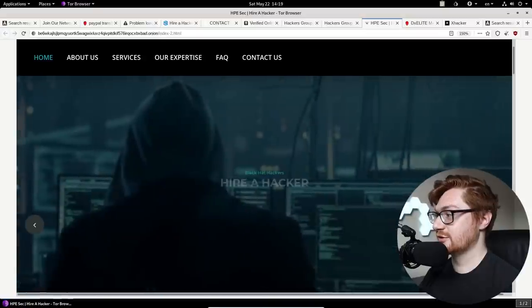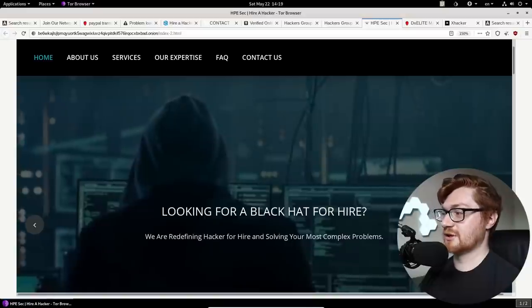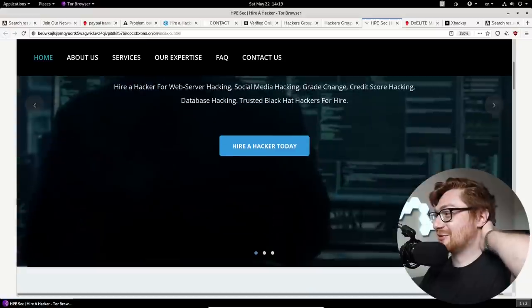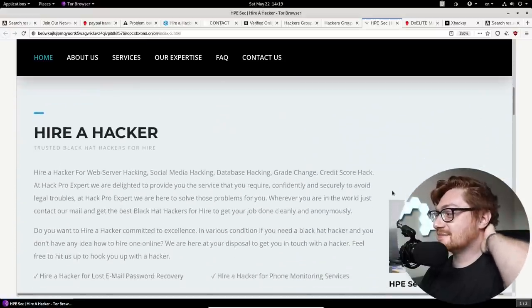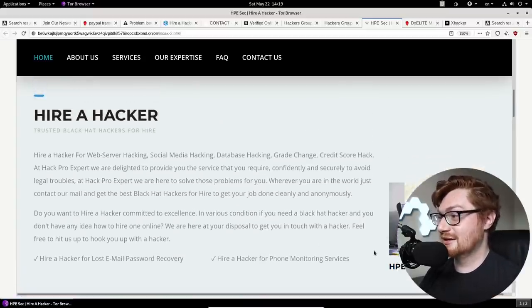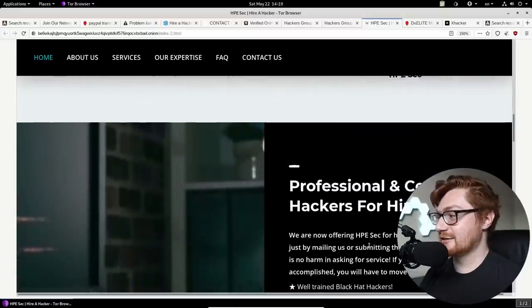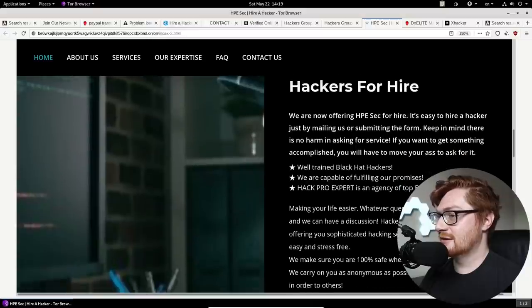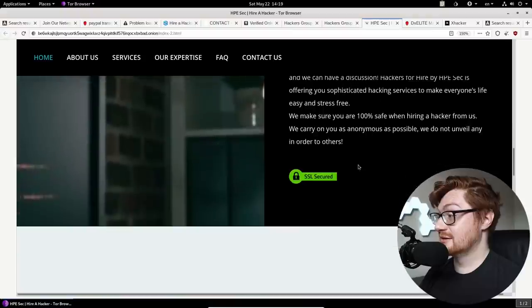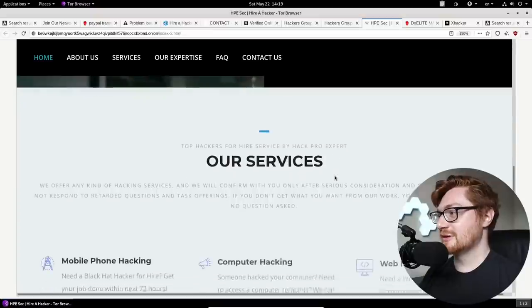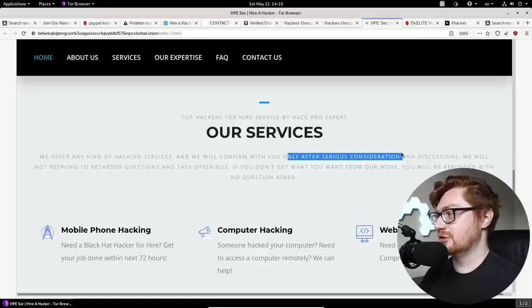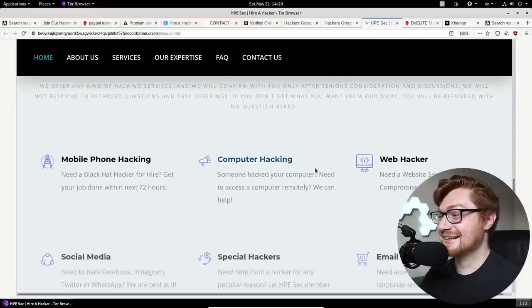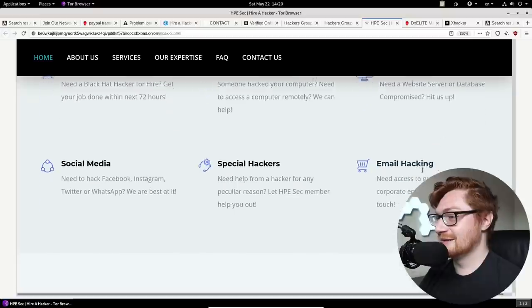It was the only two carousel pictures. Wait. What? Did it just duplicate? Looking for a black hat for hire? Same one. The exact same image on the carousel. Sorry. I was clicking the arrow up here to see where it would take me. Wow. What a flashy website. You know? What a real landing page. Like the pictures pan in, fade in. We're trained black hat hackers. SSL secured. Good on you guys. You know what, you really know what you're up to. We offer any kind of hacking services. We'll confirm with you only after serious consideration and discussion. Excuse me? What?